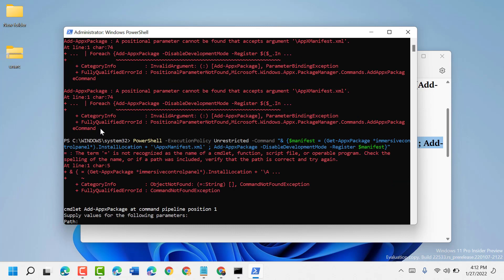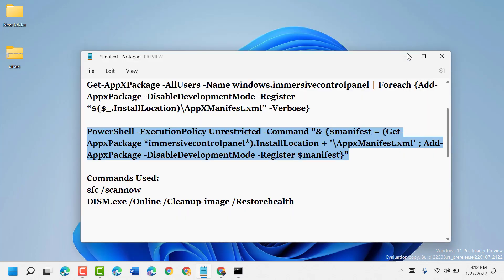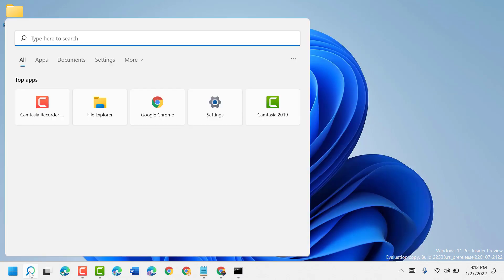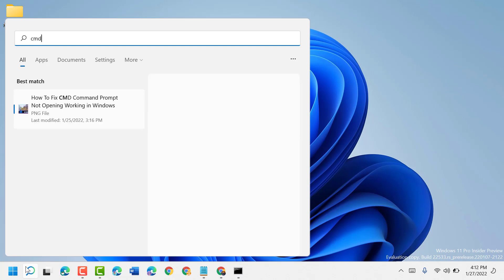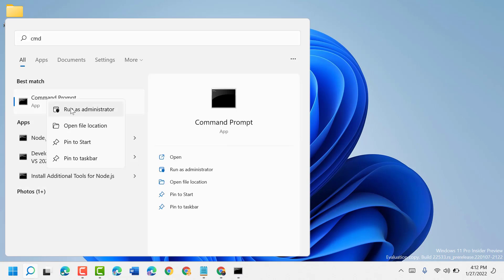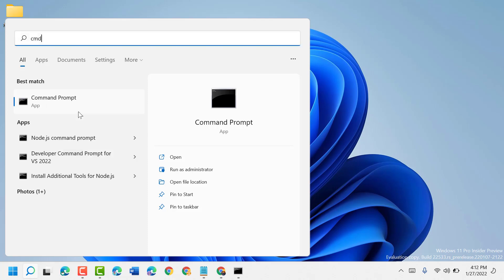Once this is complete, close it and click on Start. Type CMD, right-click on Command Prompt, and run as administrator.